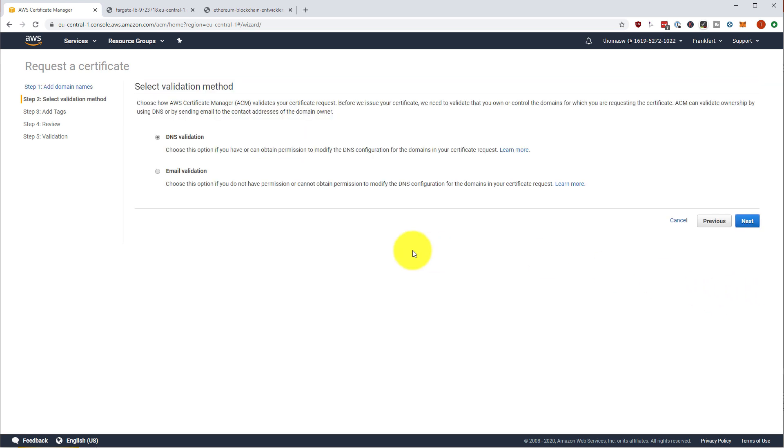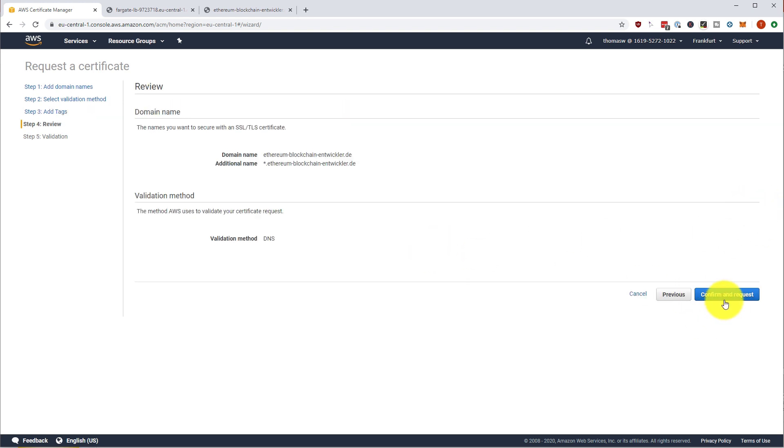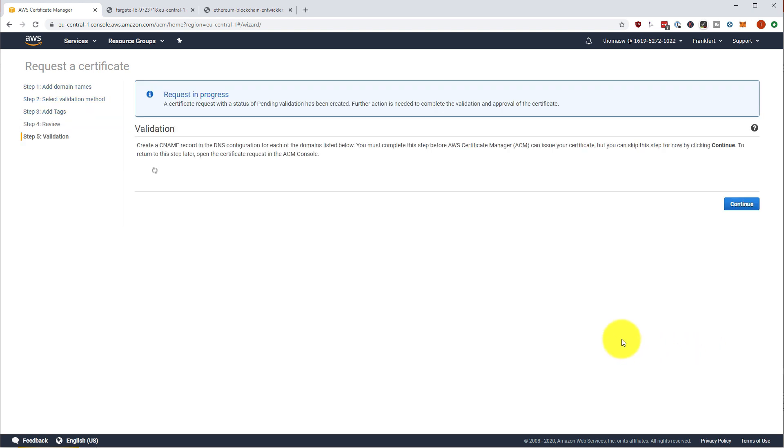So we have a wildcard domain underneath. So next, we are going to use DNS validation. Next, we don't need any text. We review and confirm and request.